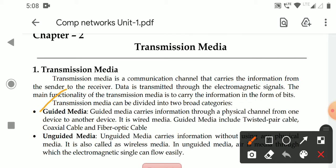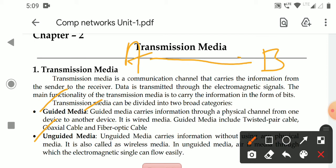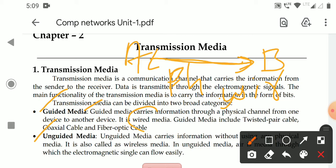We have two types of Transmission Media: one is Guided Media and the other is Unguided Media. Guided Media carries the data or information from sender to receiver through a physical channel. It will appear as a physical channel where both devices are connected and communicate. Mostly it is a wired media — two devices are connected and data is transmitted through wires.